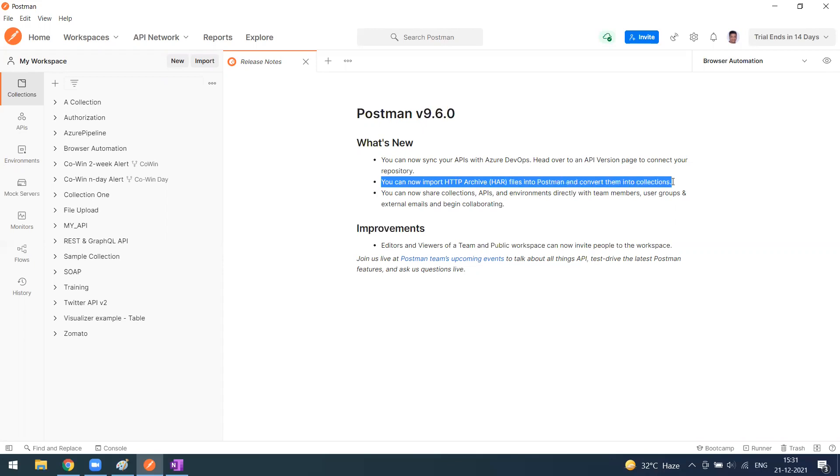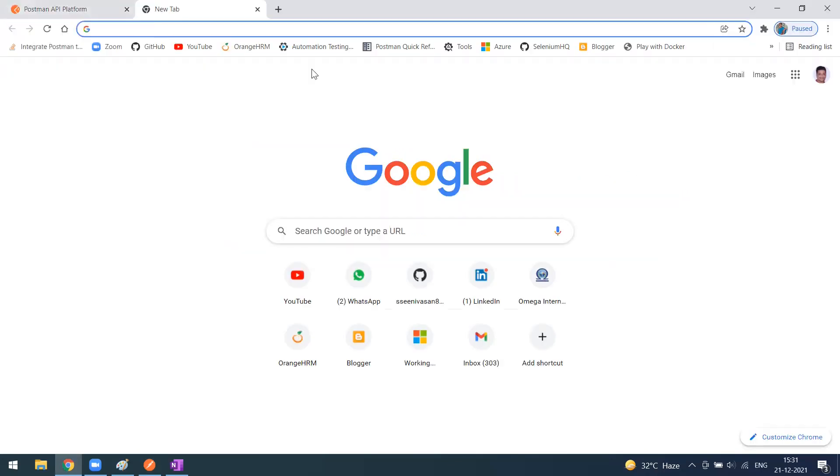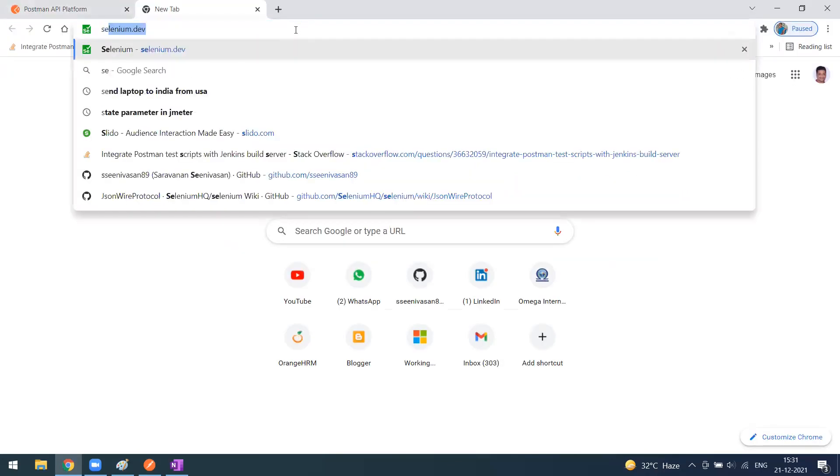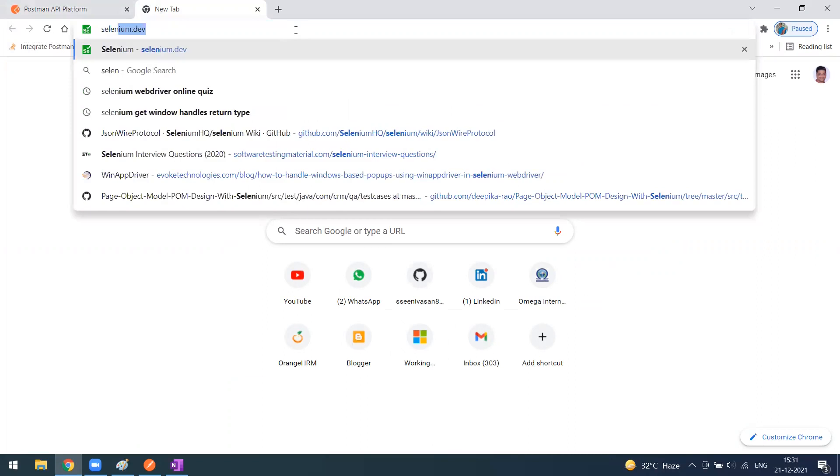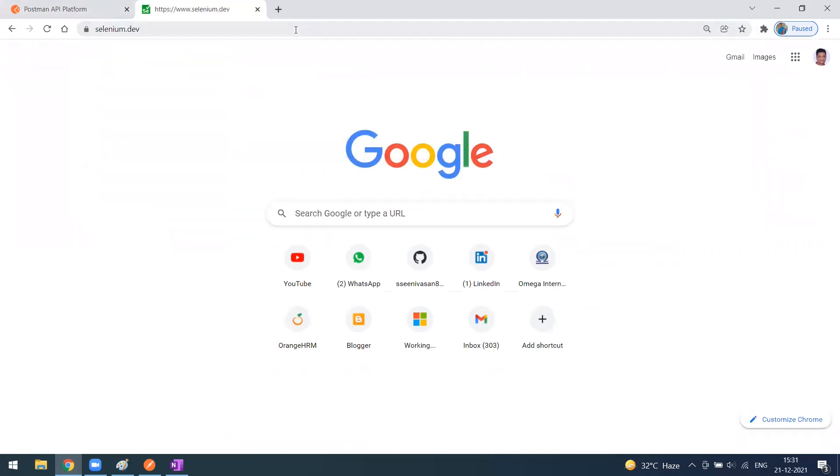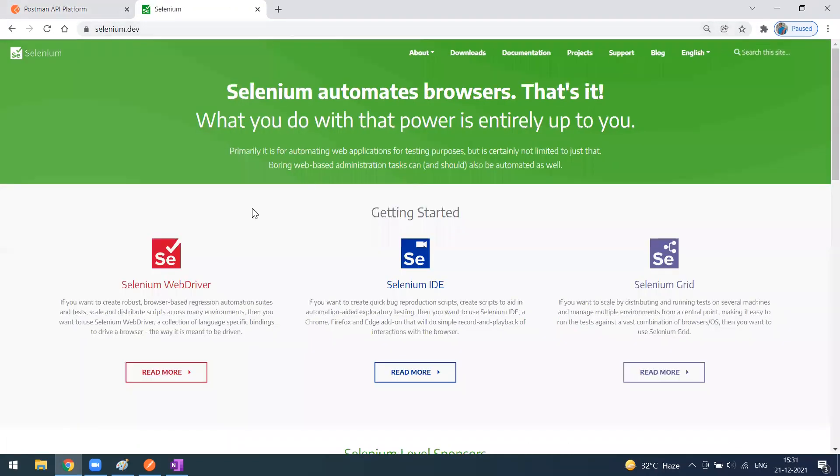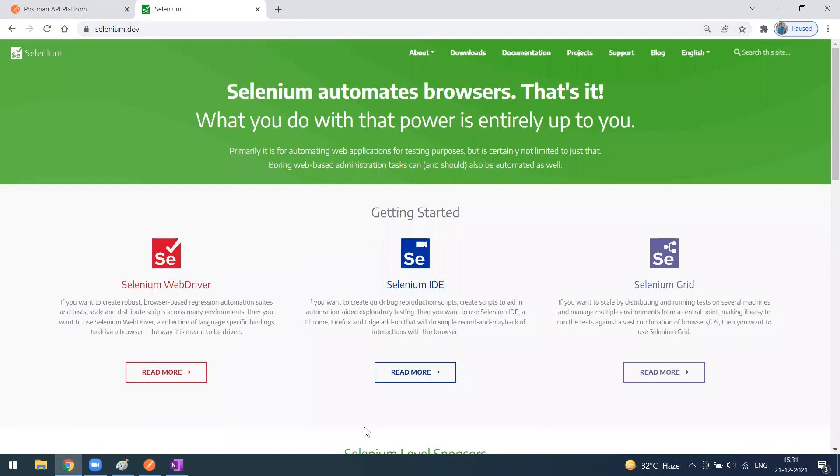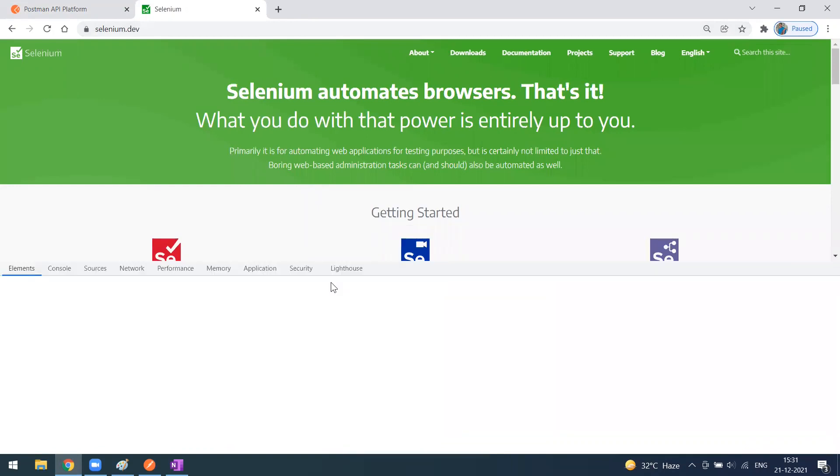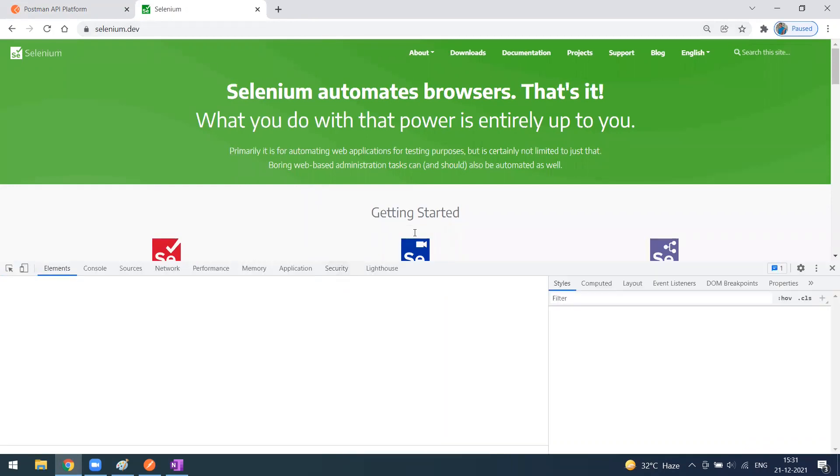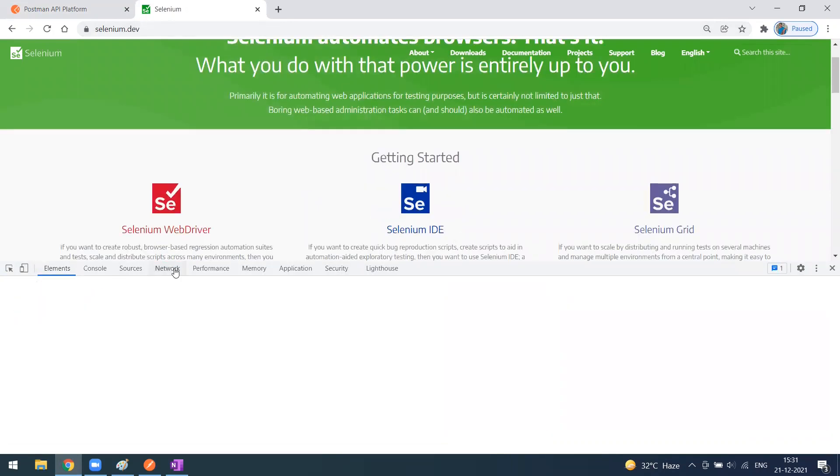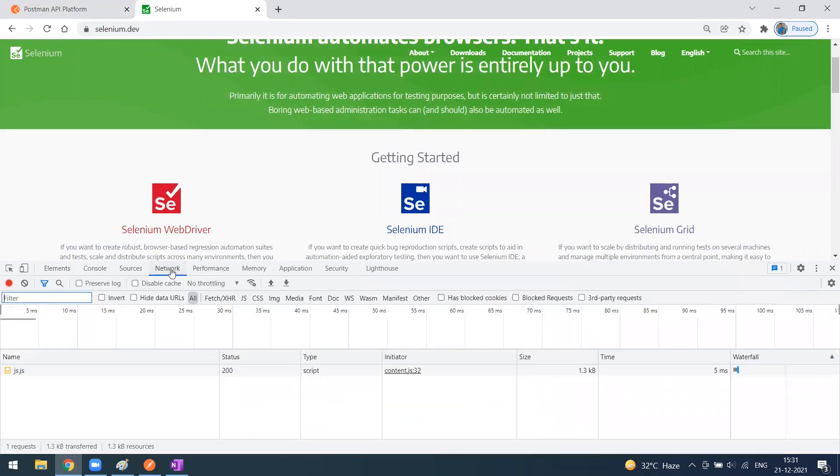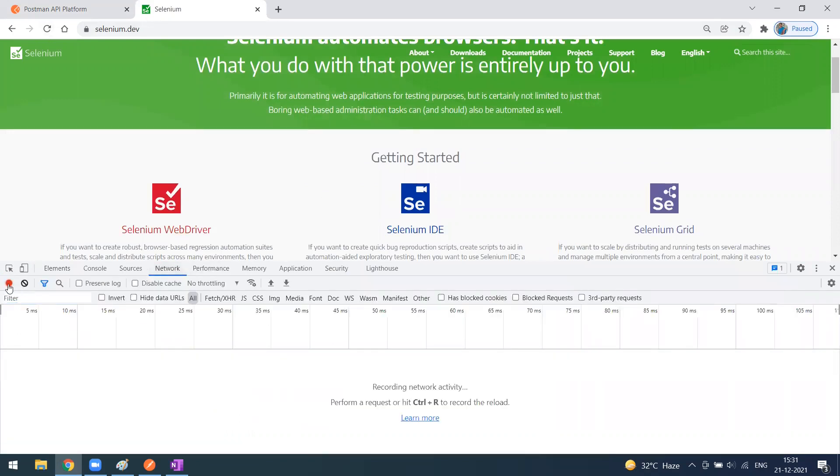This is the release note where you can see you can now import HAR files into Postman and convert them into collections. For example, we'll go to the Selenium website. Go to the network tools in dev tools under the network tab. Make sure your recording is on.